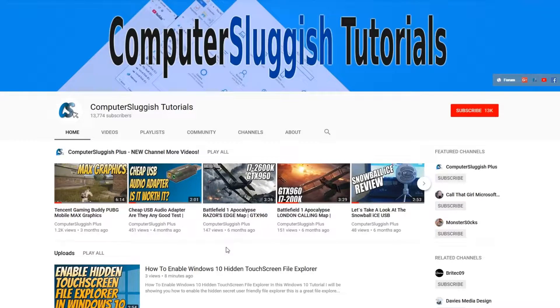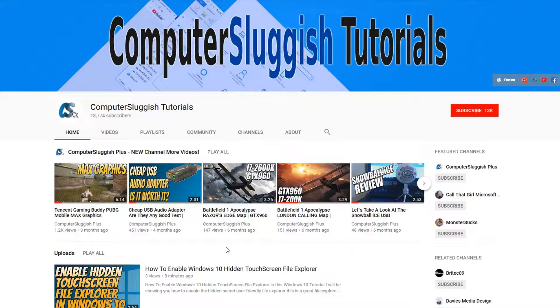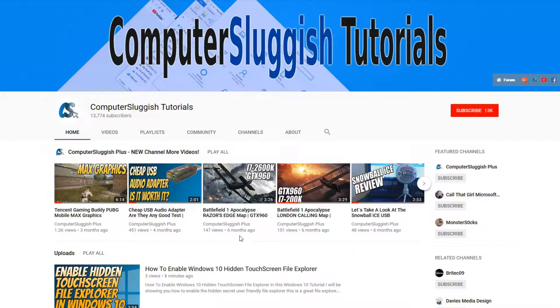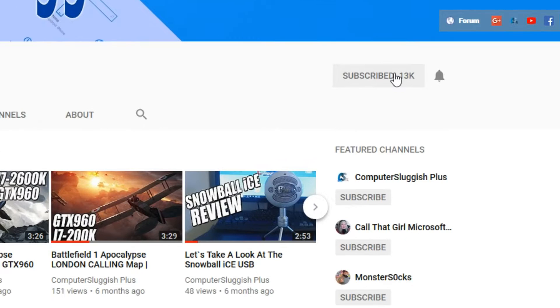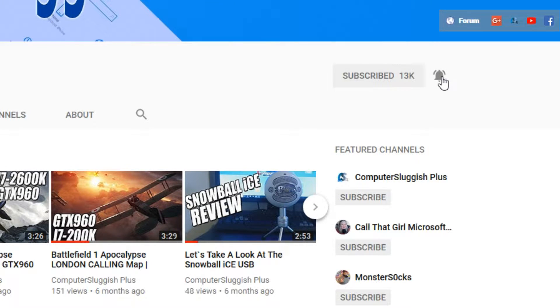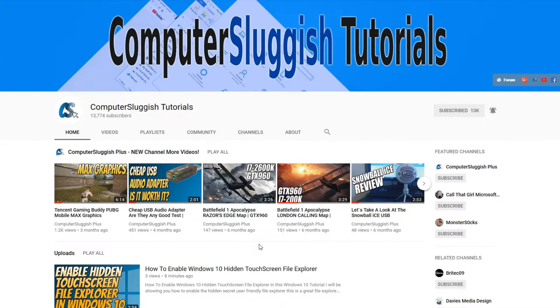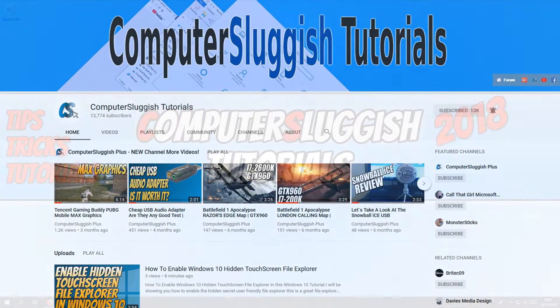Hello and welcome back to another computer sluggish tutorial. Before we get started, have you subscribed to my YouTube channel yet? If not, be sure to click on the big red subscribe button on my main page. And once you have done this, don't forget to click on that bell to be the first to get notified when I upload a new video.